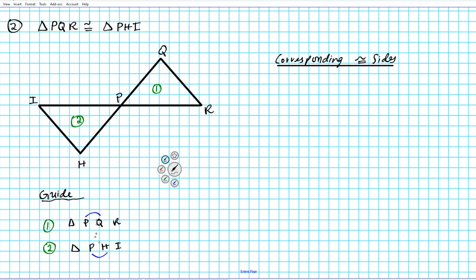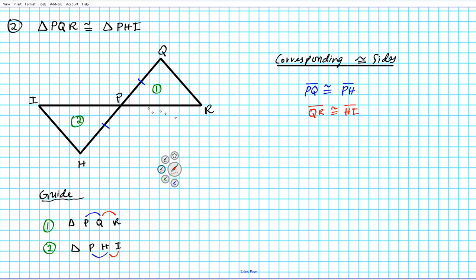Segment PQ is congruent to segment PH — mark PQ and PH with one tick mark each. The next pair: segment QR is congruent to segment HI — mark QR and HI with two tick marks each.